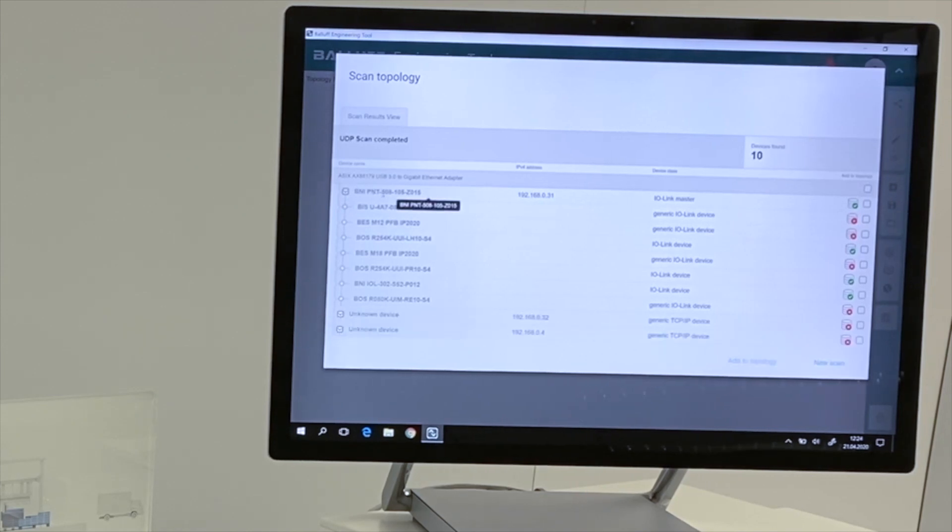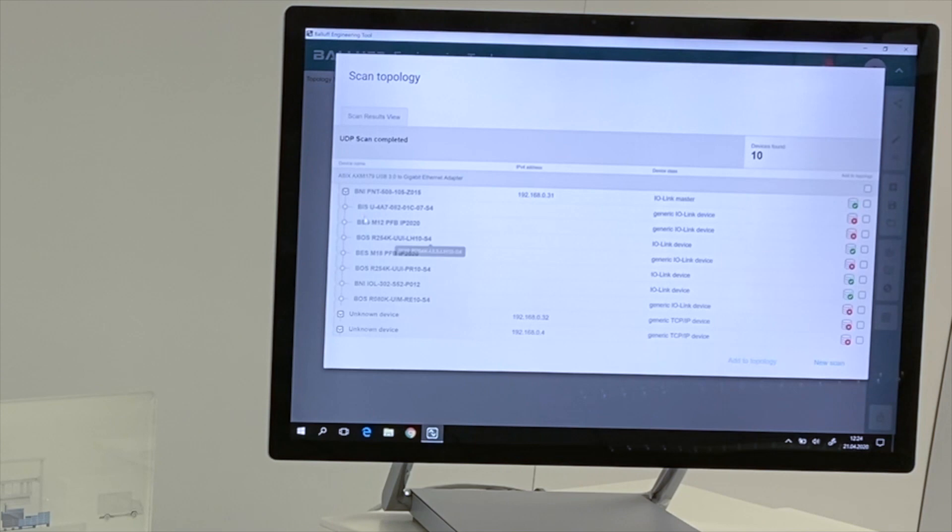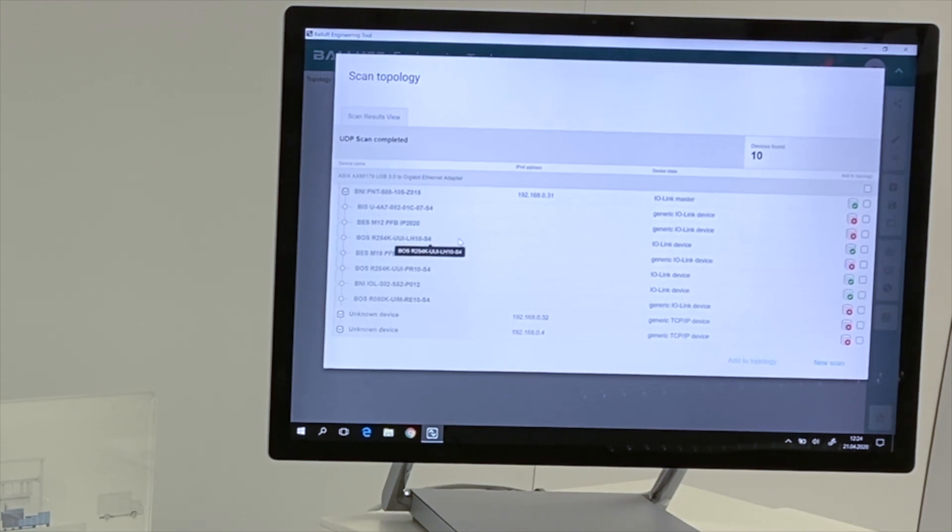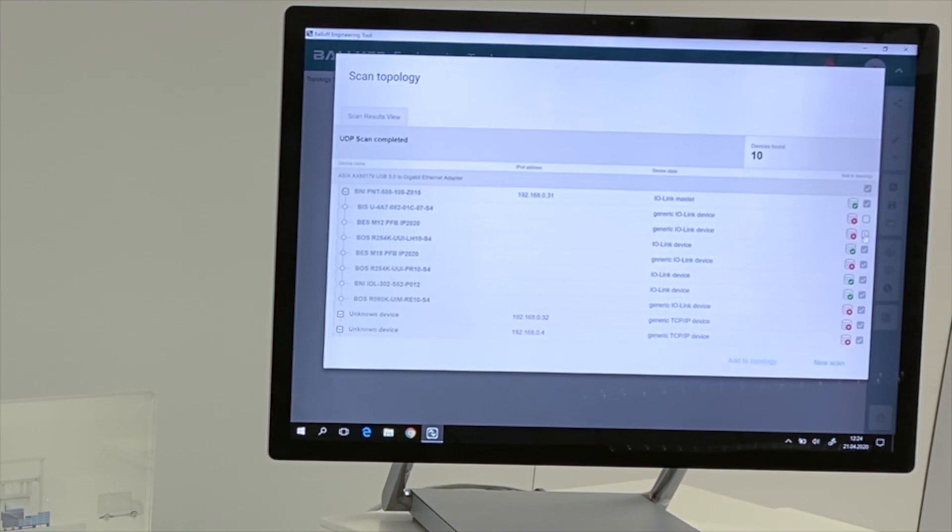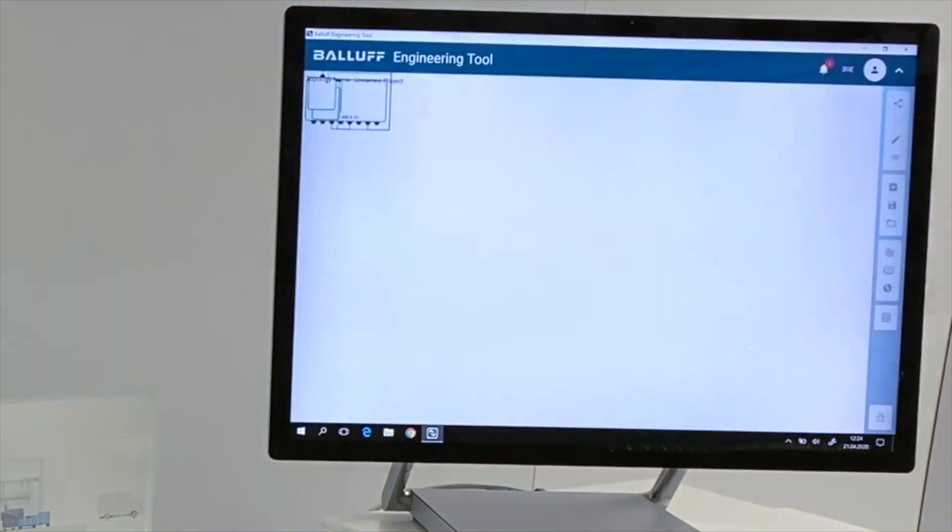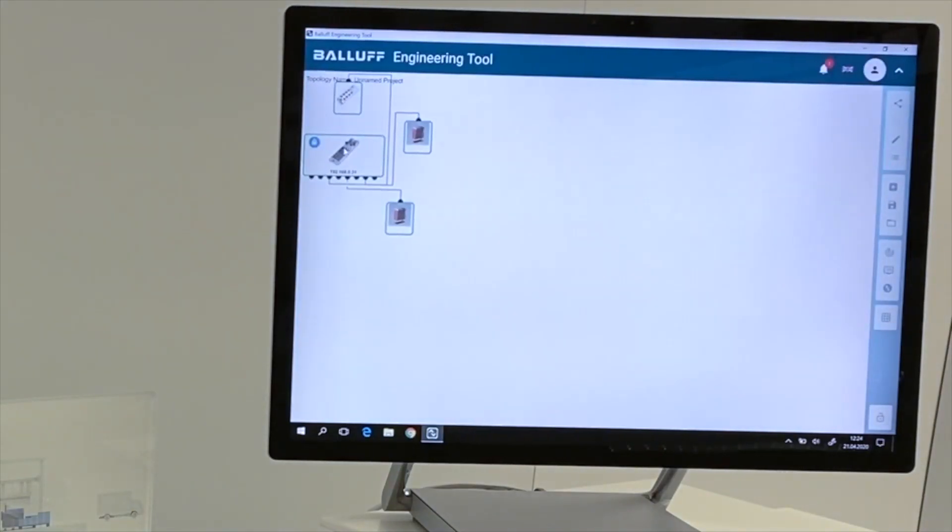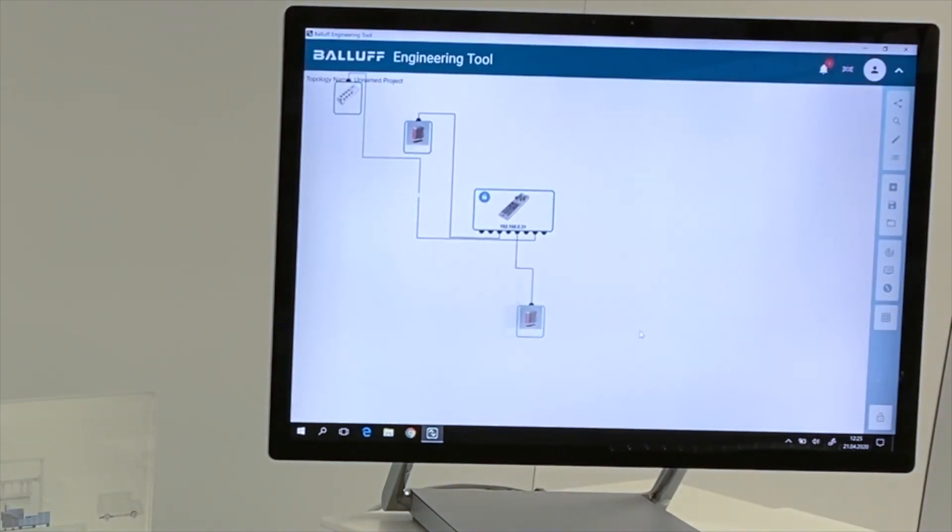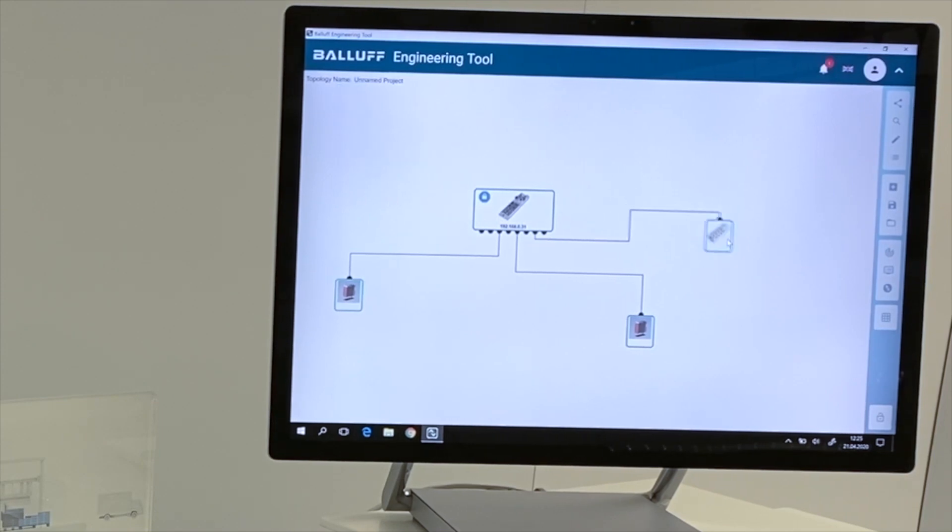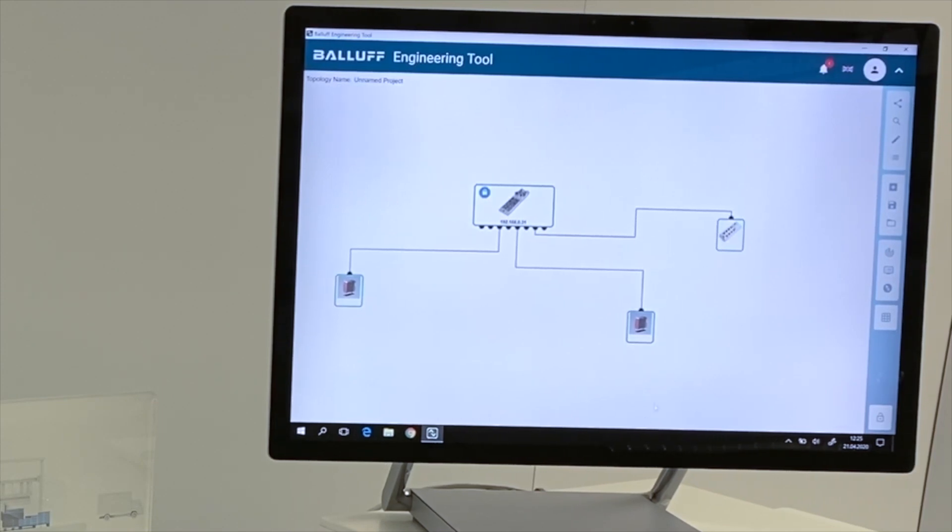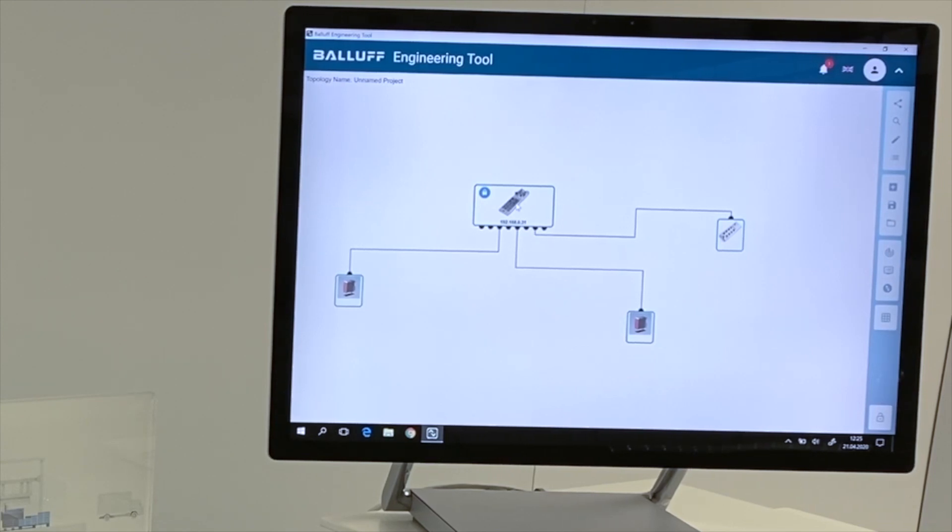So you see again that this is our IO-Link master module, and we have here all the connected devices on our exhibit. For some of these devices, we don't have an actual IODD implemented, so we will deselect these devices here from the topology and add this to the graphical display. So you see that we have now the possibility to display our topology in a graphical way, and the first thing we can do is to double-click on the master module.